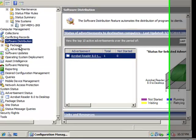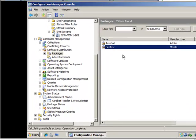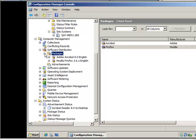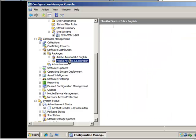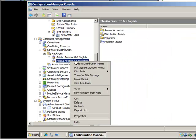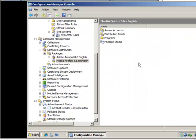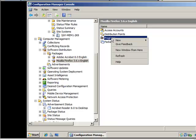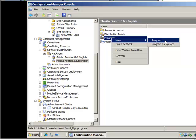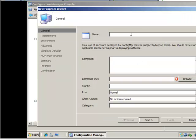Now we have a package created. If I click the plus mark you can see the Firefox package is there. I'm going to right click it, go into programs, right click new program, and I'm going to call this Firefox.